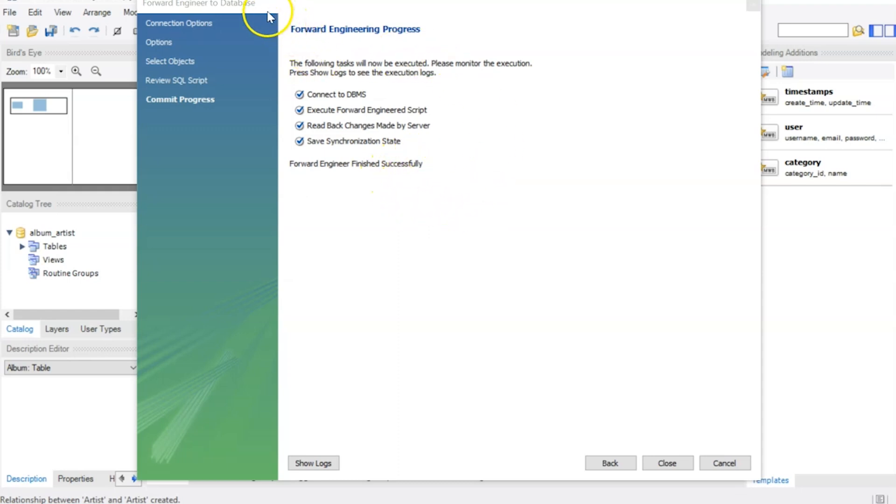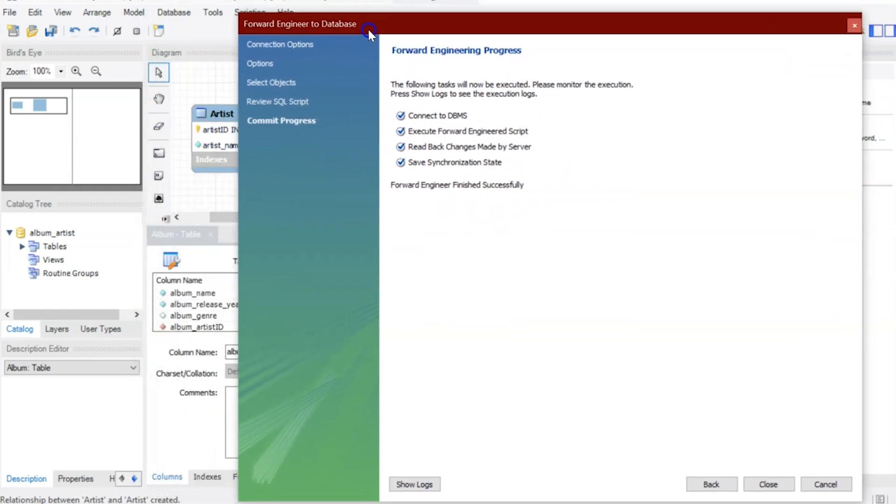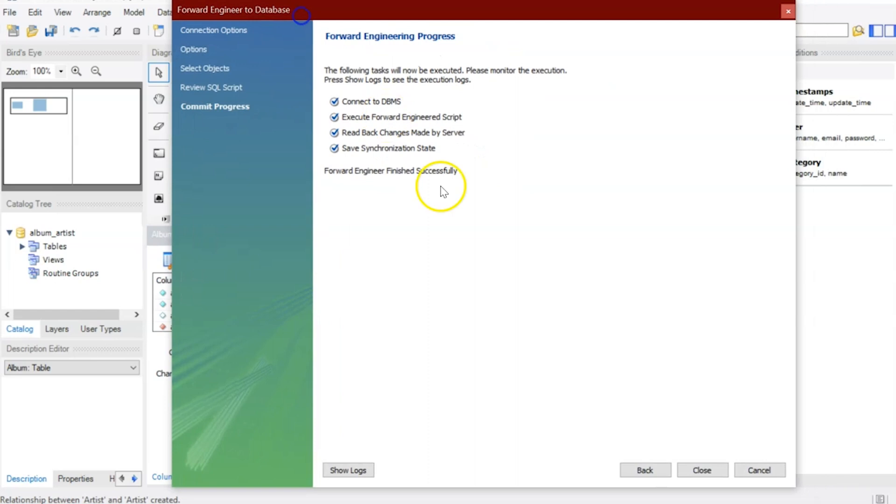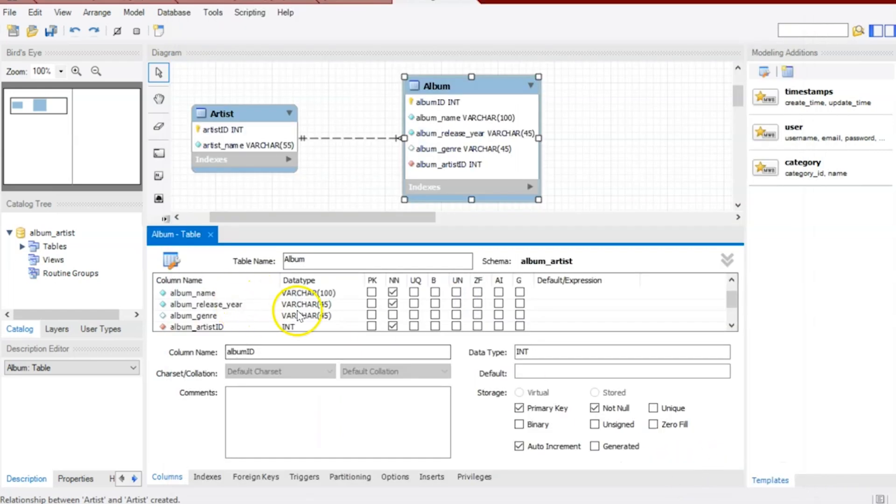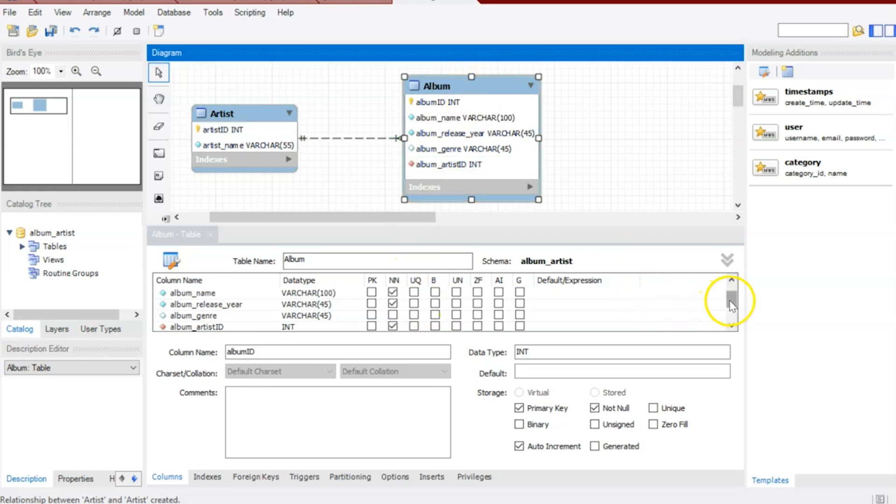I just wanted to make sure I went back before I actually went through that forward engineering process to make sure everything was properly checked off. So my album here, I made sure that was primary key not null, but then also when I clicked on foreign keys.